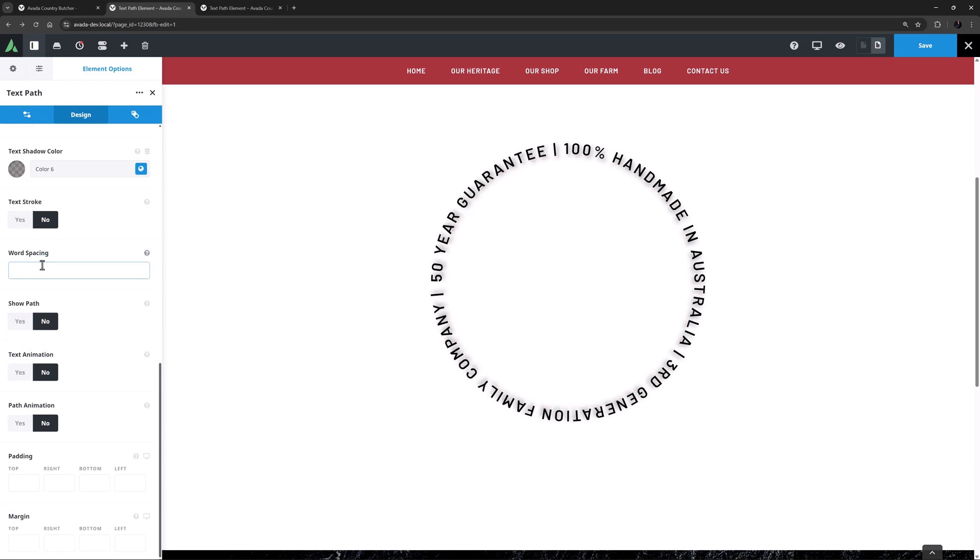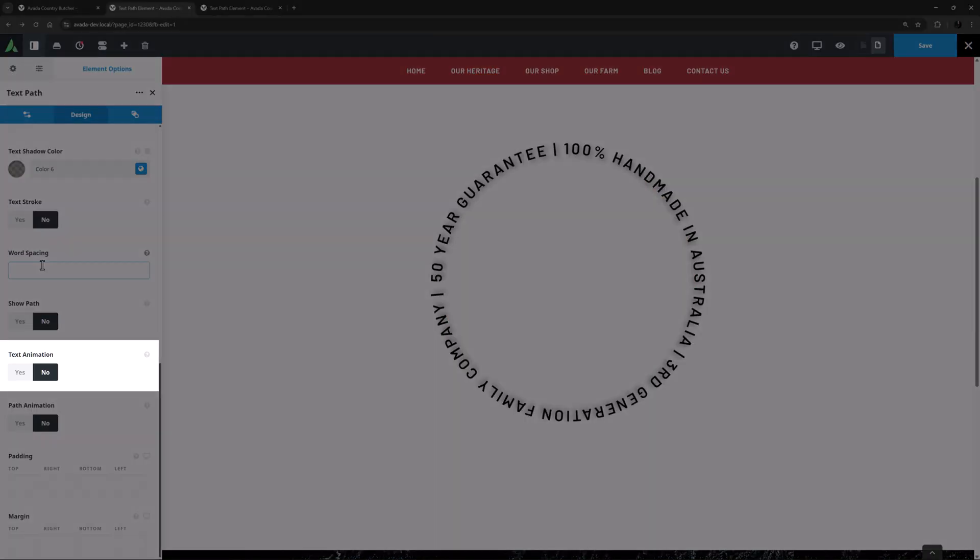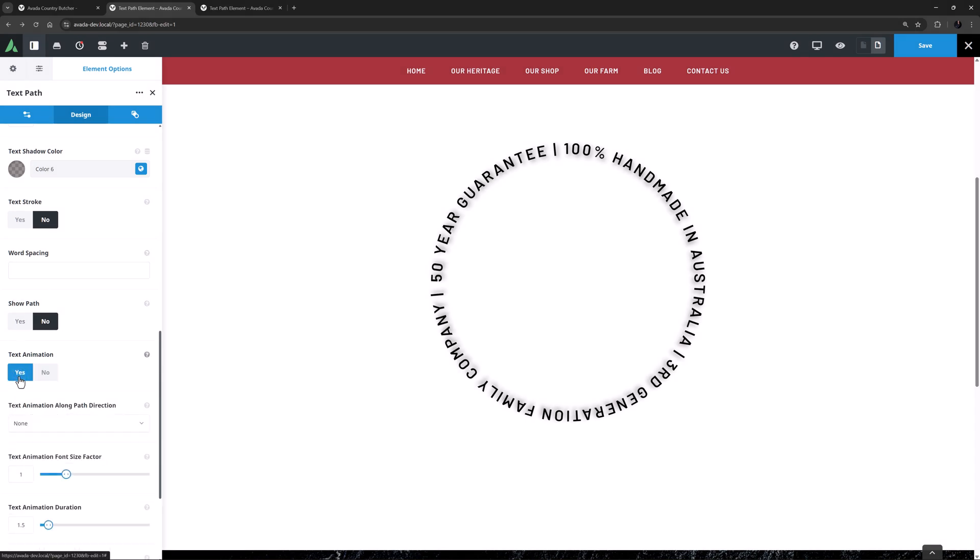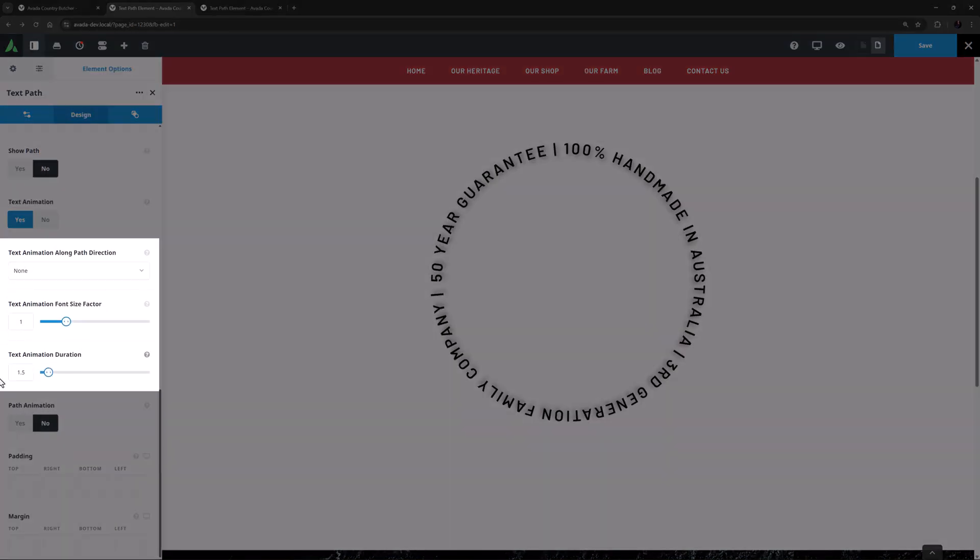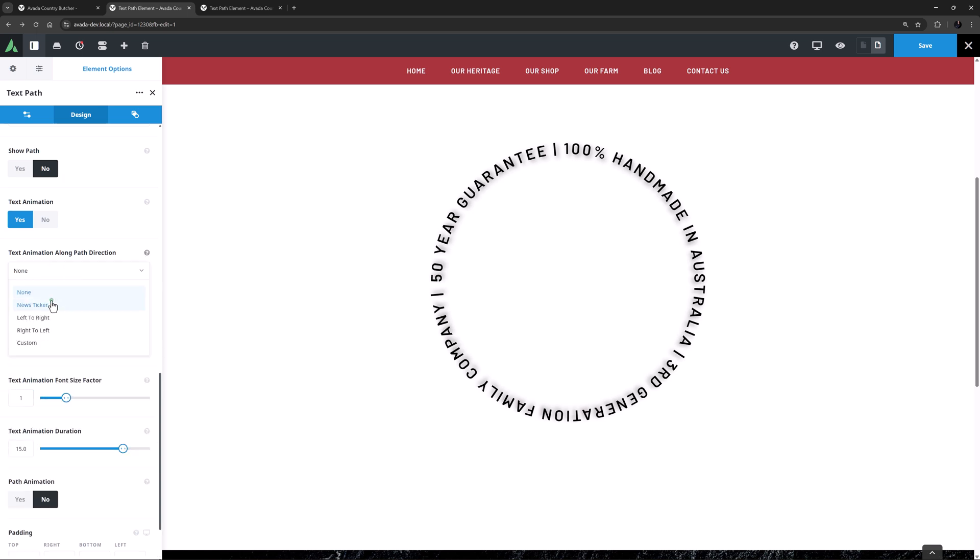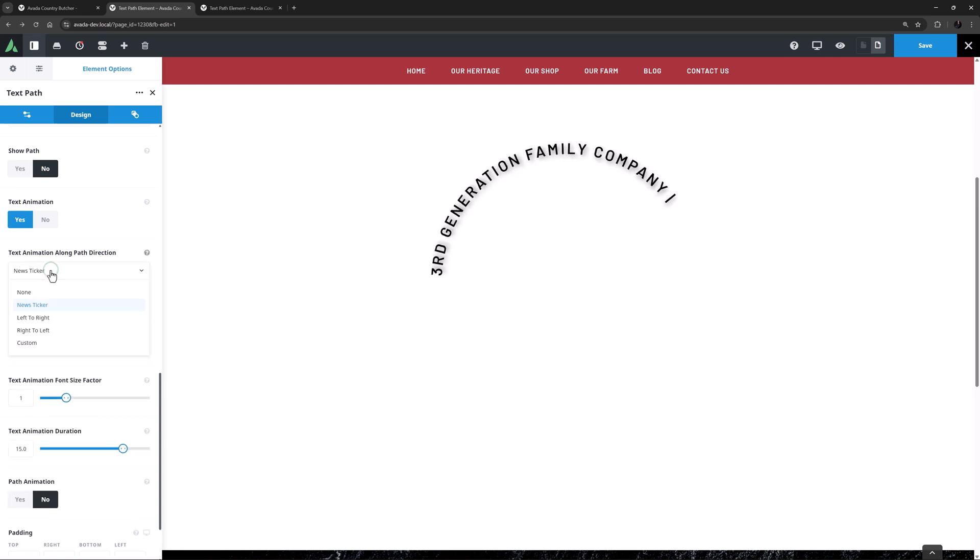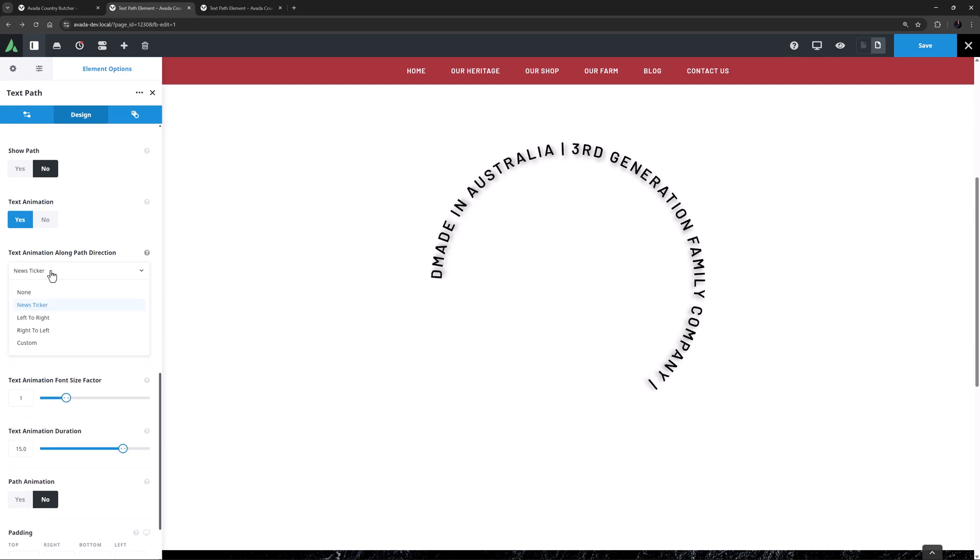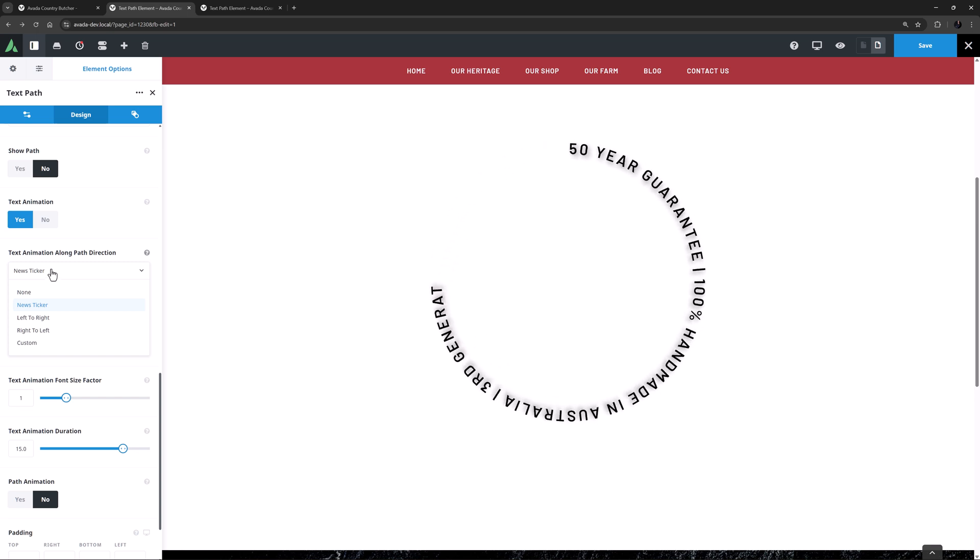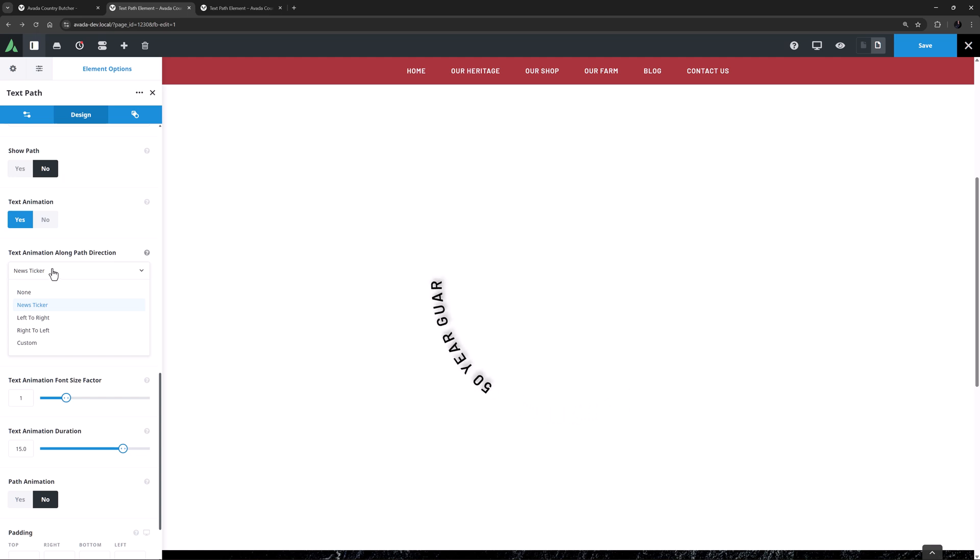Okay, now we have two animation options. The first of these is Text Animation. Setting this to Yes gives three further options, Text Animation Along Path Direction, Text Animation Font Size Factor, and Text Animation Duration. So for example, if I set the animation duration to 15 seconds, and the direction to News Ticker, we can see the animation. There is also Left to Right, Right to Left, and a Custom option. The Text Animation effect will depend greatly on your Shape, Amount of Text, and Animation chosen, so experimentation is the best approach here. I'll just set Text Animation back to No.